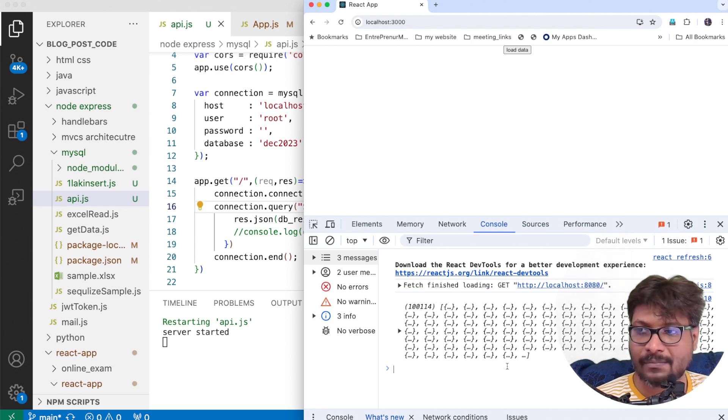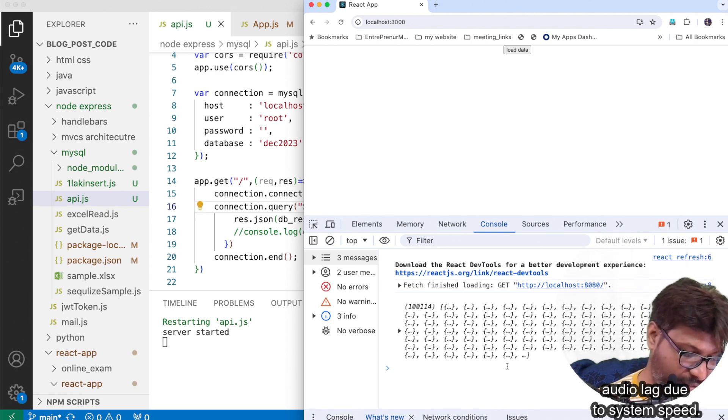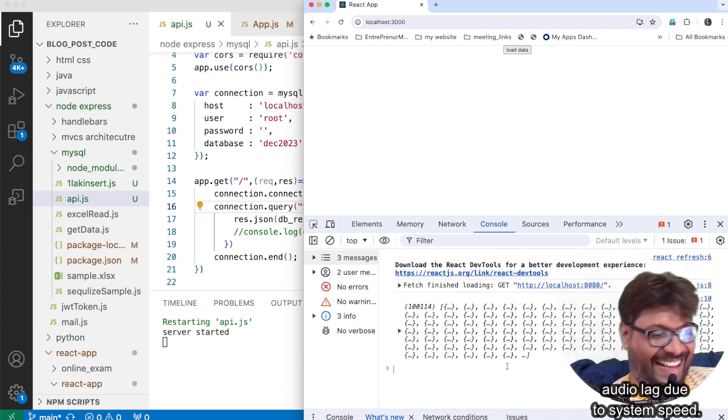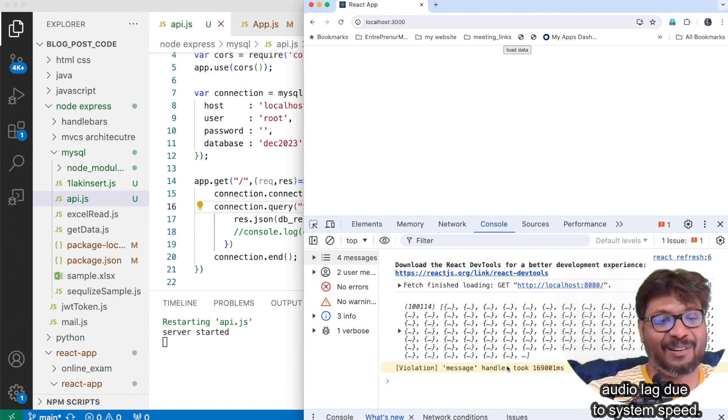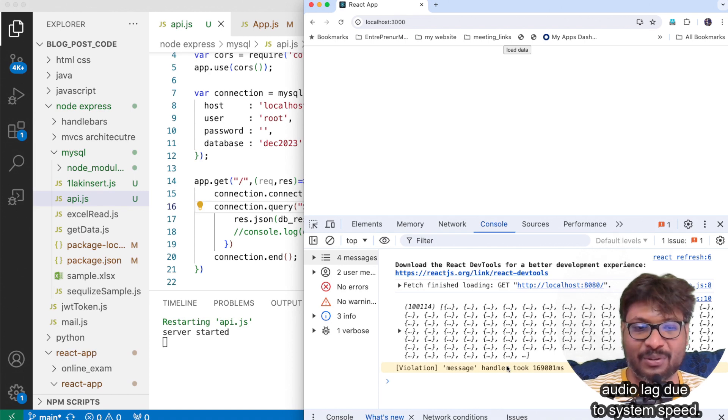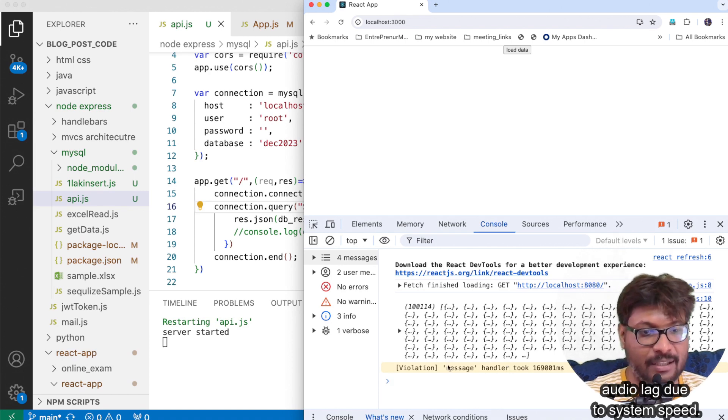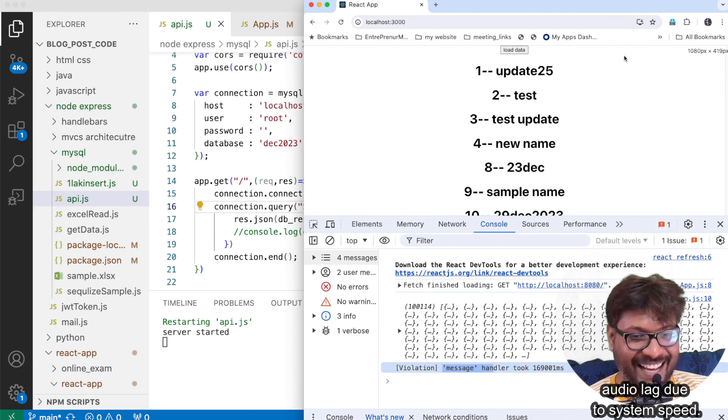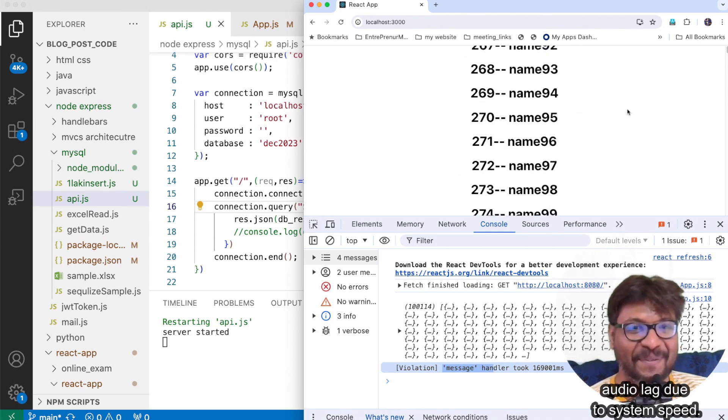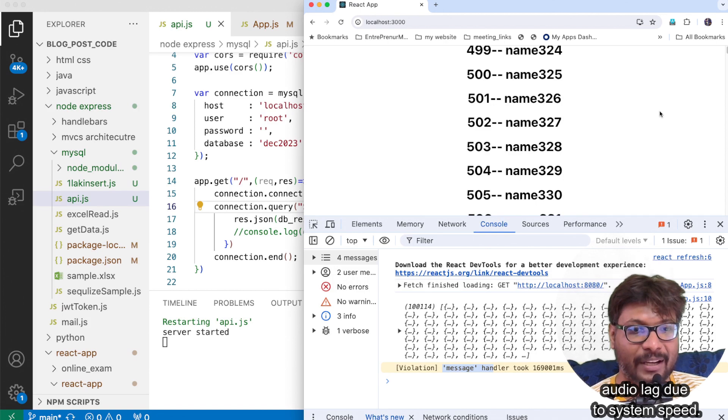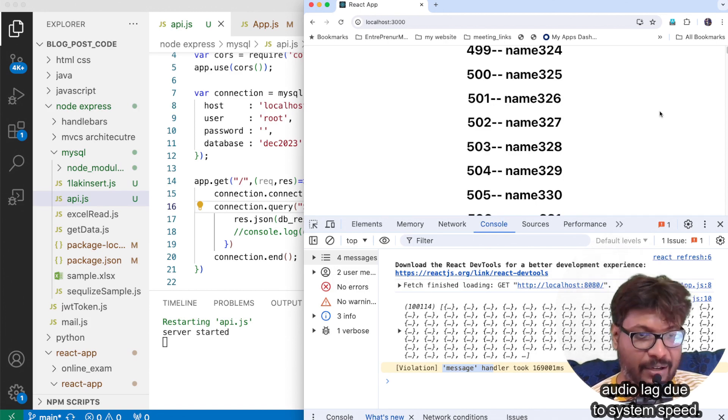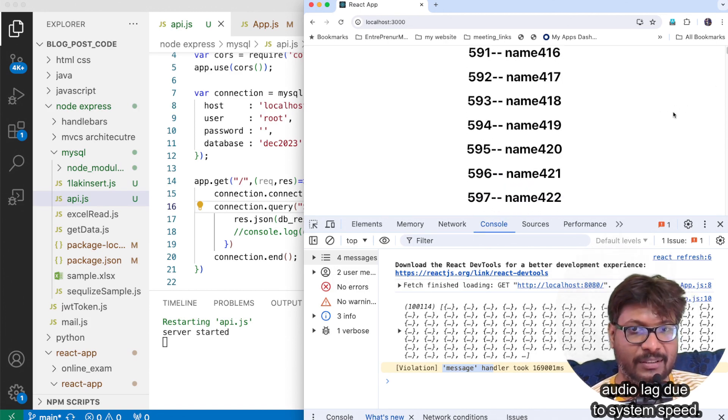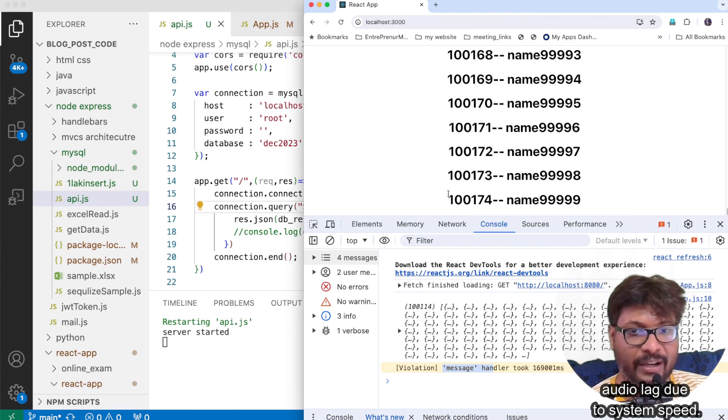So guys, the conclusion is the end user cannot wait. We can conclude that React will not be able to store, or maybe the browser cannot store one lakh data in a single shot. No, no, it completed. See, it's completed guys. Let me scroll. I am giving control+end to go to the end of the browser. So guys, yes, as you can see this is the last data, one lakh 174. This is the last one. This is working.